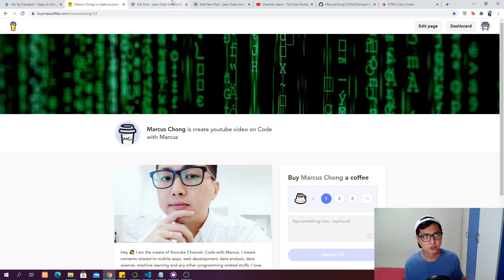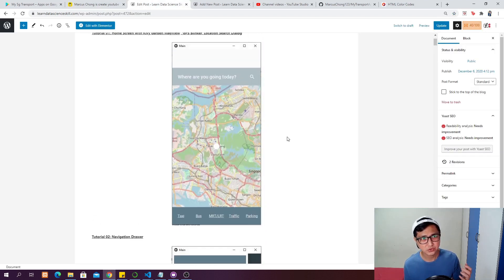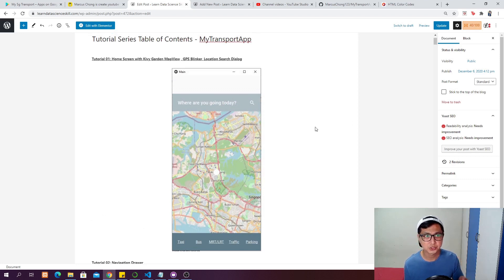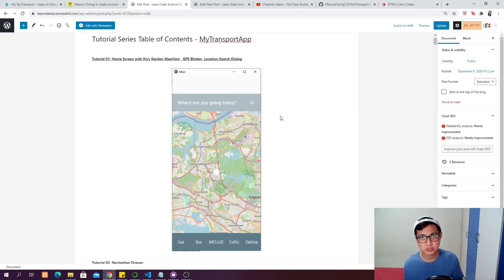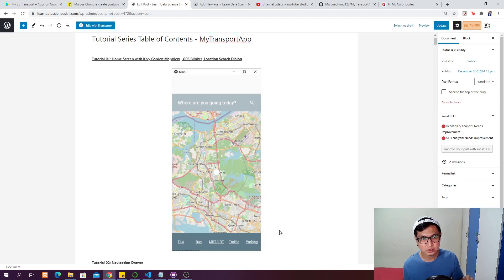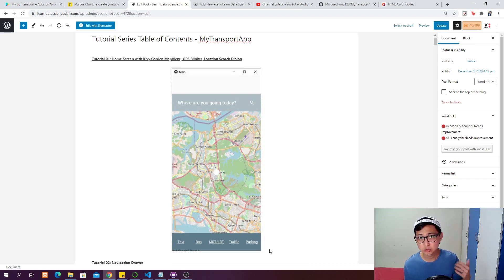In the last video we covered the homepage, where we built an empty toolbar. When you click the magnifying glass you can type in the address you want to find in Singapore and focus on that point. We created a map view with a blinker showing your actual location, and a bottom navigation bar with buttons to change between screens.